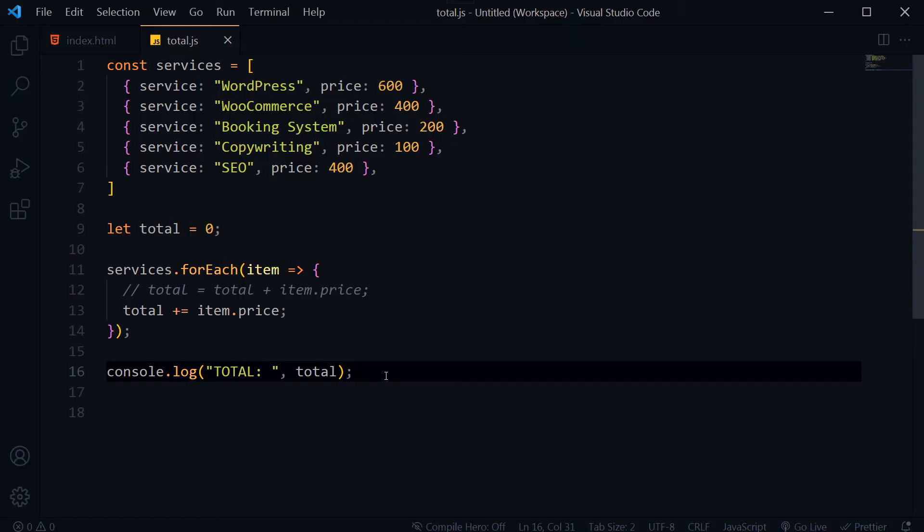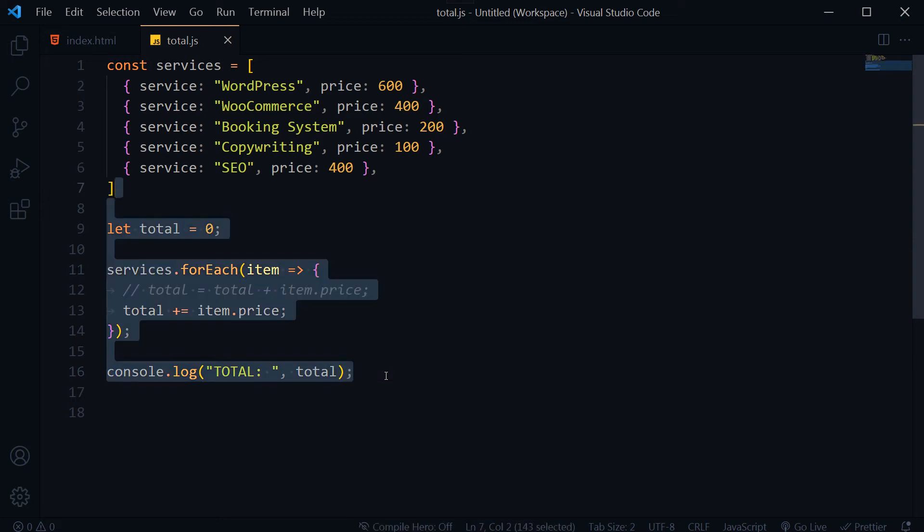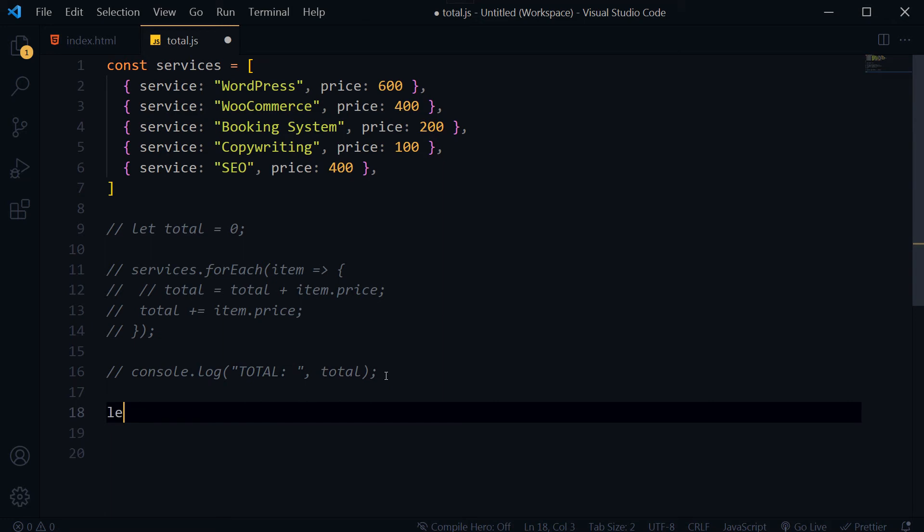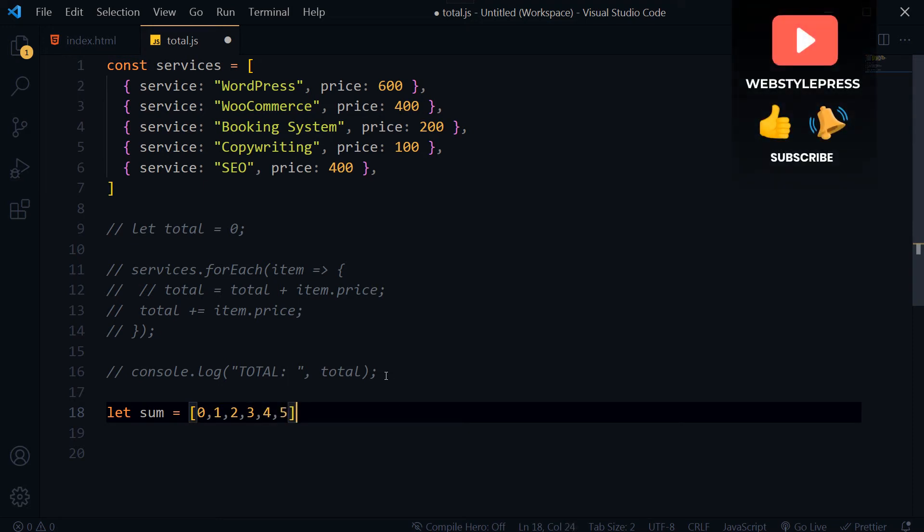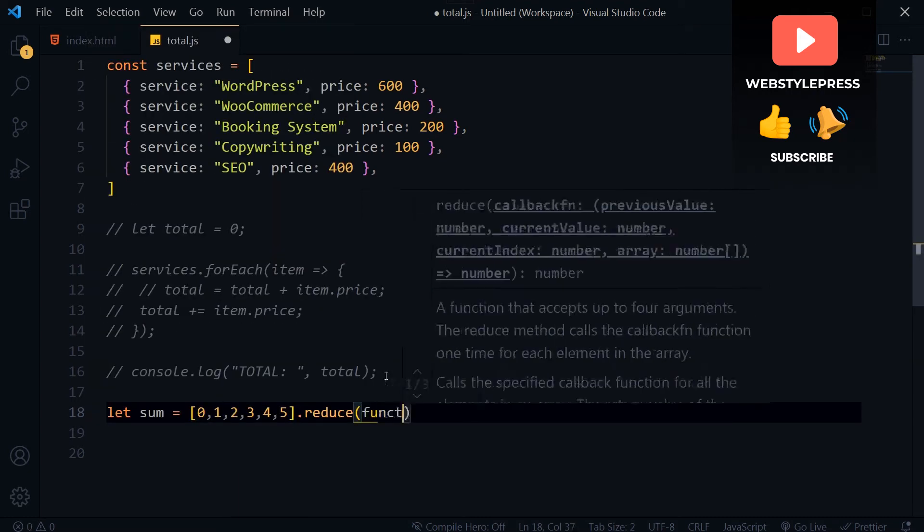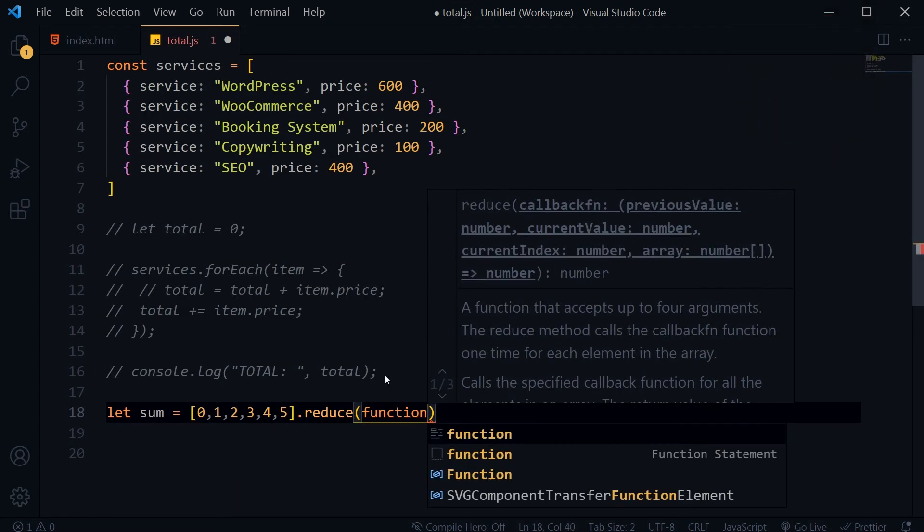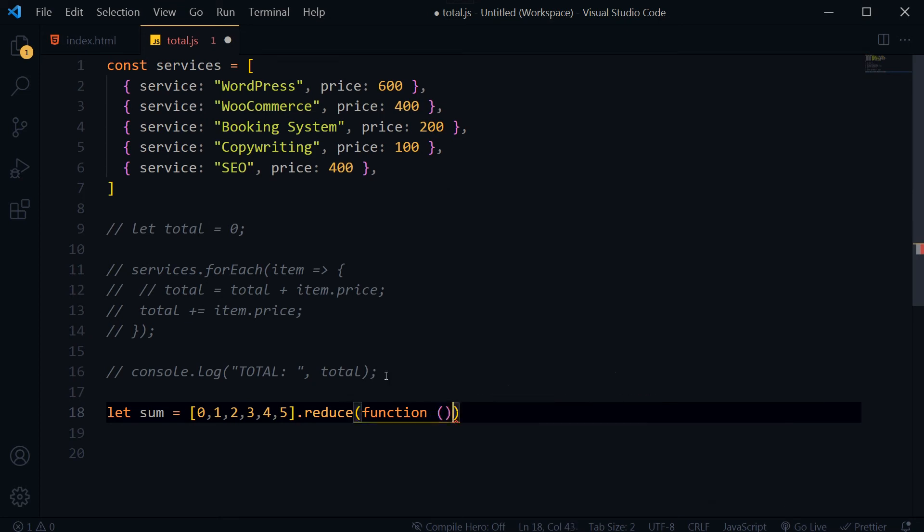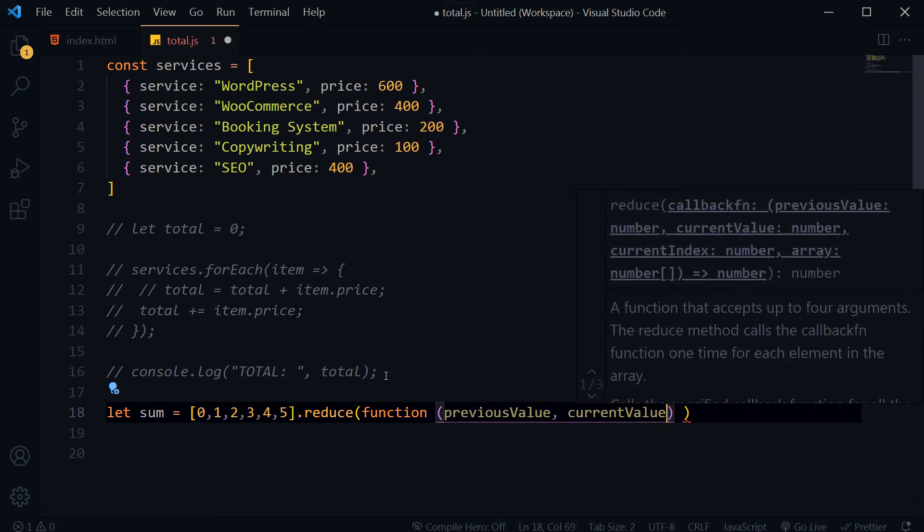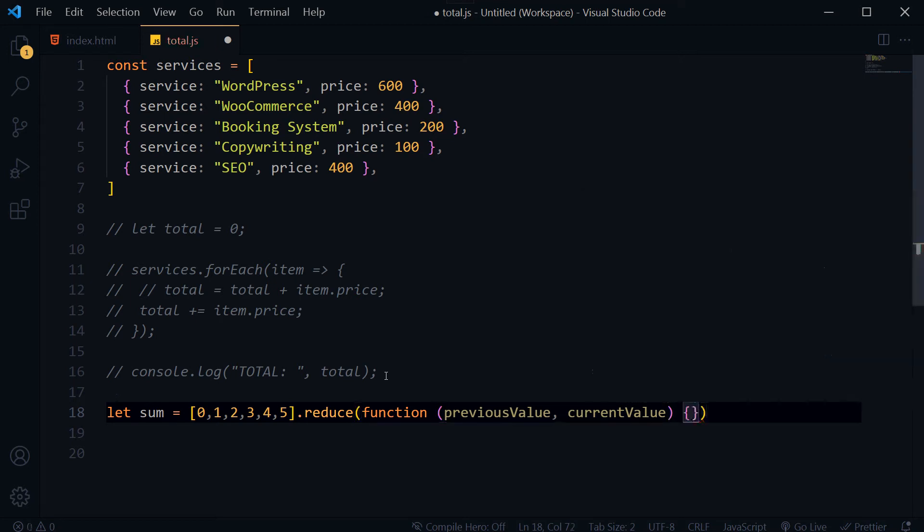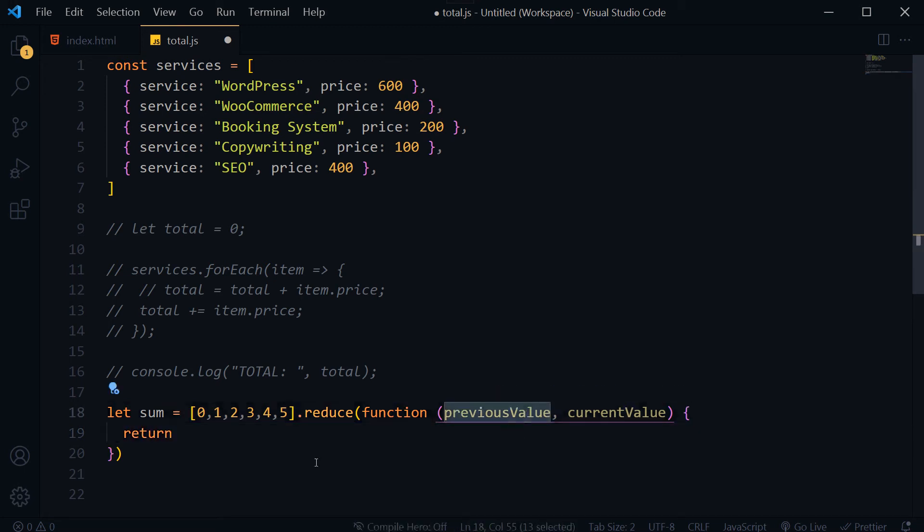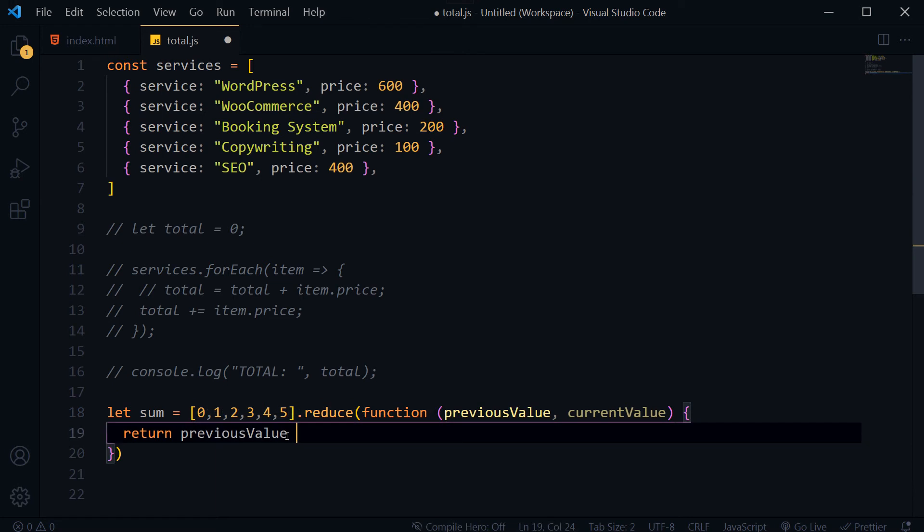Here is how we take sum of all values from an array. Let sum, this is our array 0, 1, 2, 3, 4, 5, dot reduce, function, previous value, current value, return previous value plus current value.